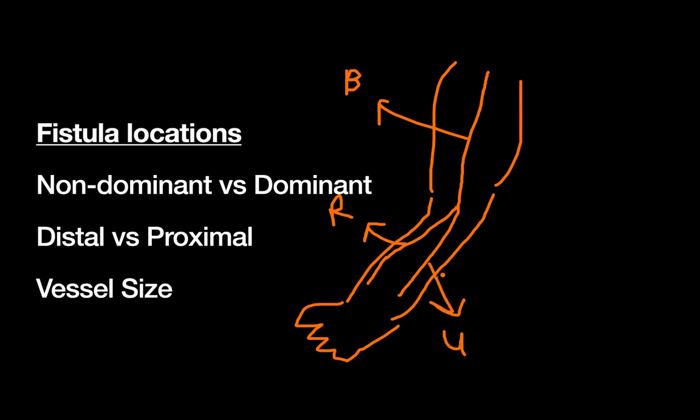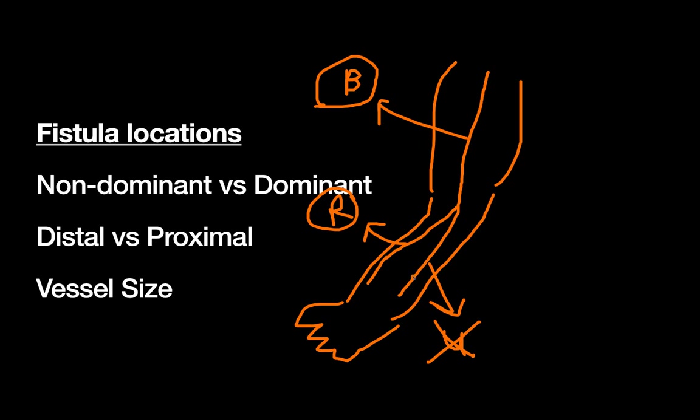And then down here we have our ulnar artery. So the two arteries that we use for fistula access is typically the brachial or the radial. We actually don't use the ulnar very much because most people's hands are actually ulnar dominant, so if you stole some blood flow from the ulnar artery, you have more of a risk of causing ischemia in the hands.